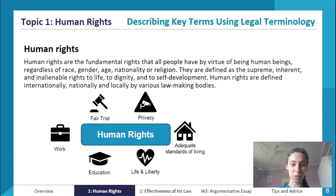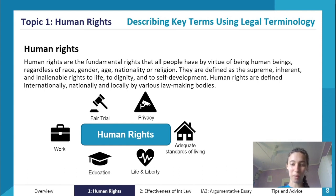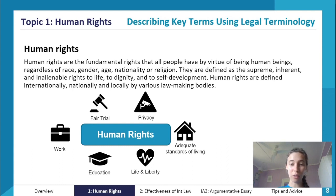Think about not only the general meaning of what that was saying but also the legal terminology. For example, you want to say 'fundamental rights' — you don't want to just say 'human rights are the rights that all people have.' Terms like 'supreme,' 'inherent,' and 'inalienable' rights are important. Having all that legal terminology is definitely important to make your answer more sophisticated.